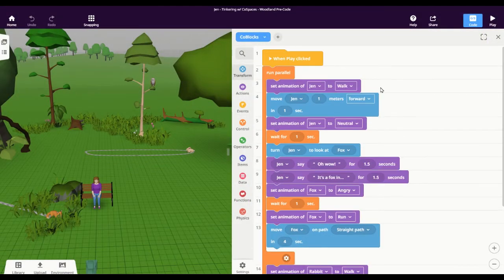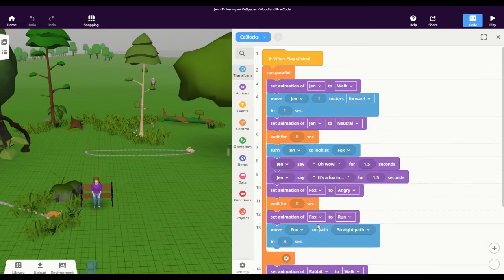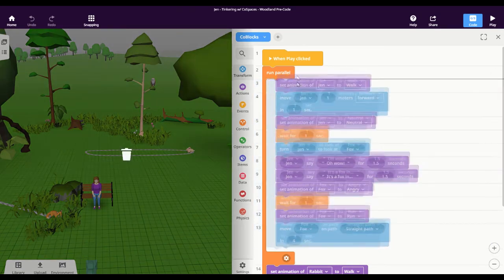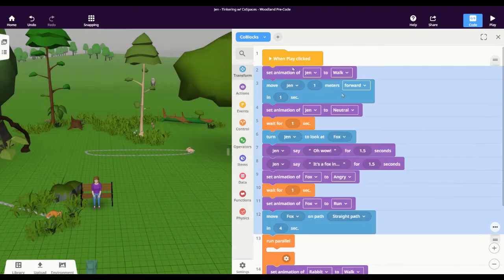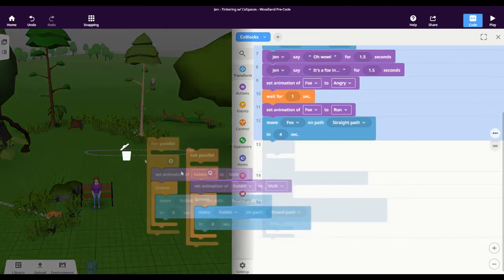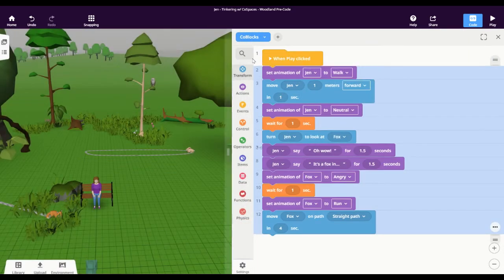The other way to do this, if you didn't want to have this run parallel block, because it can get kind of unruly having all of this stuff on one coding window, is I can go ahead and take these blocks out. And I'm going to just delete this other stuff so I just have the Jen story here.